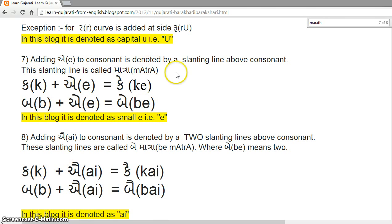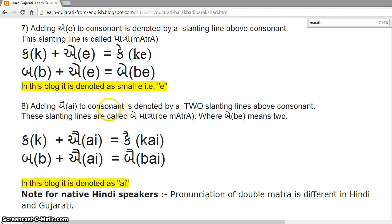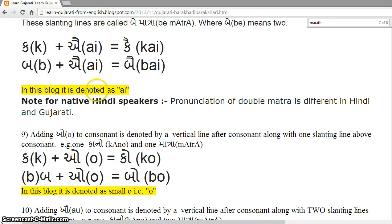Adding 'e' to a consonant is denoted by a slanting line above the consonant. This slanting line is called Matra. K plus e = Ke. B plus e = Be. In this block, it is denoted as small 'e'. Adding 'ai' to a consonant is denoted by two slanting lines above the consonant, called Be Matrao, where 'be' means two. K plus ai = Kai. B plus ai = Bai. In this block, it is denoted as AI.